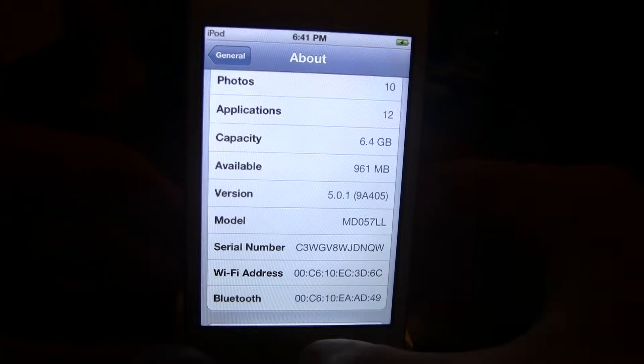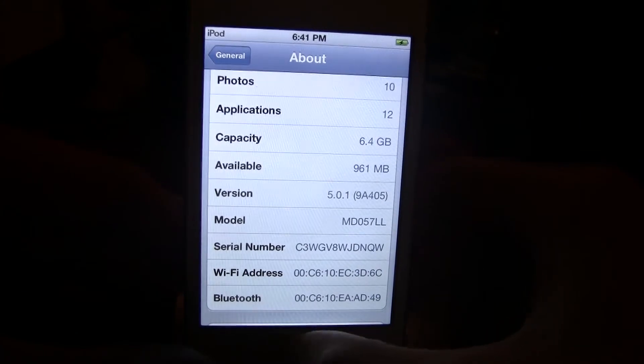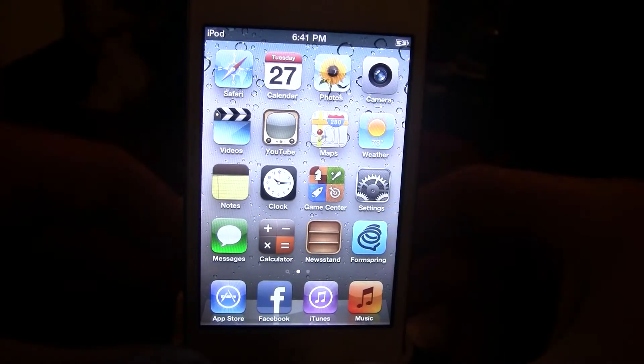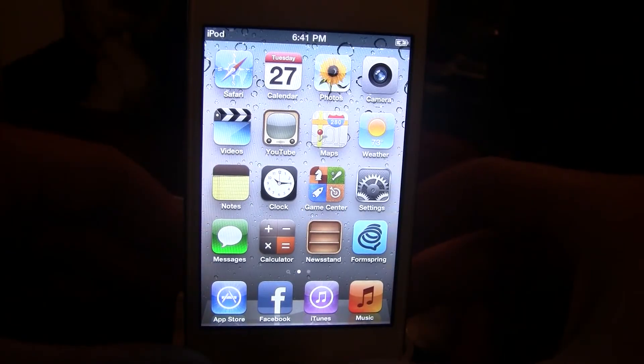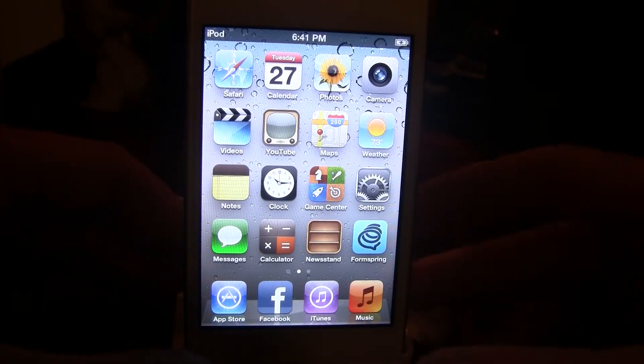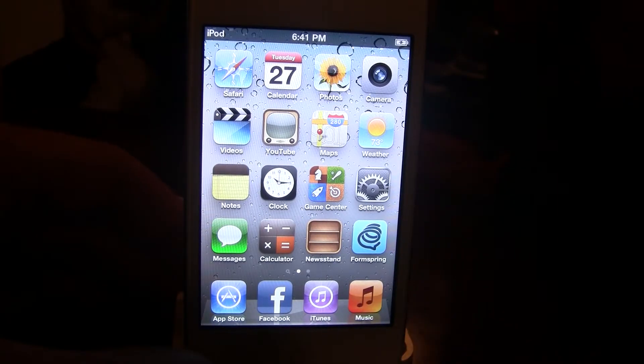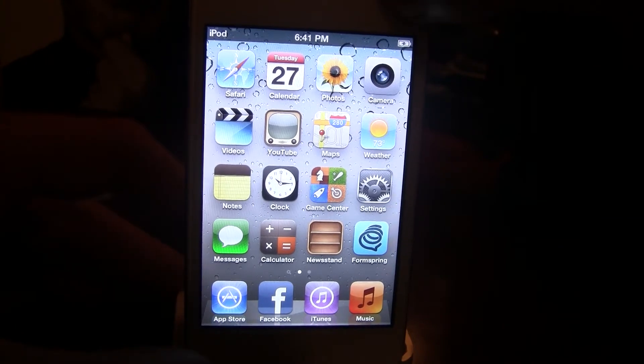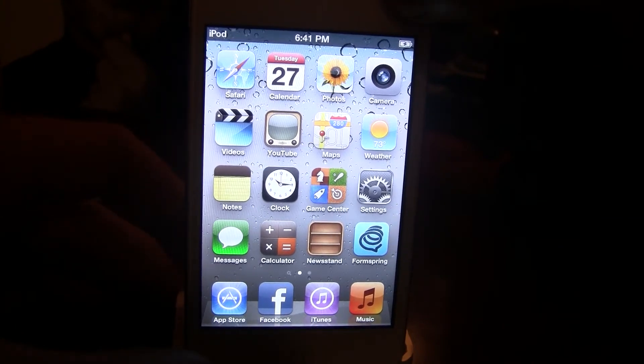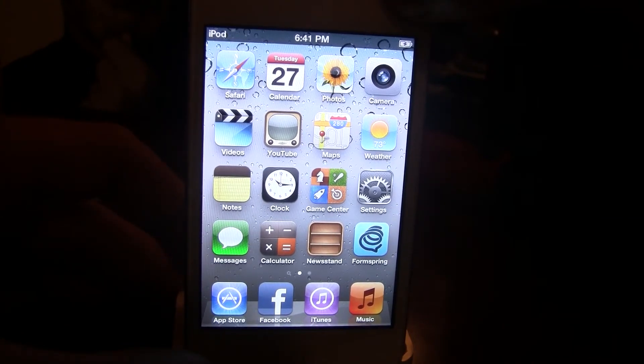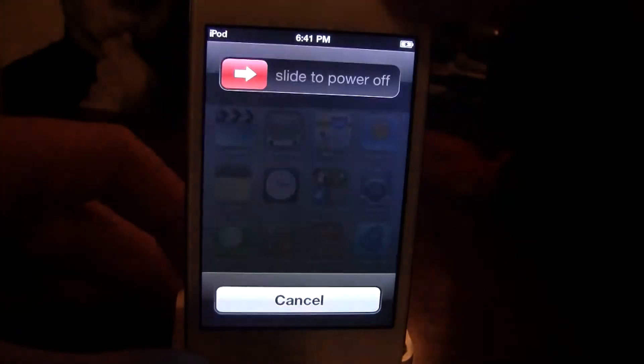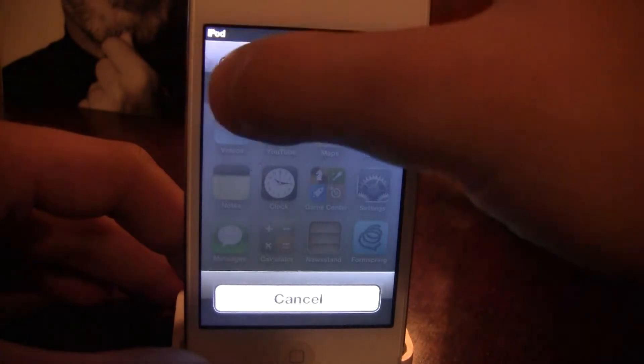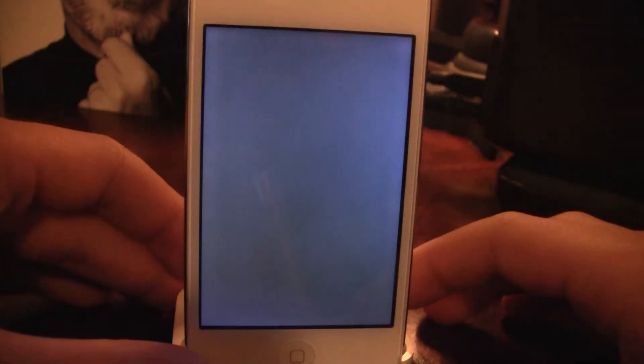So I am running 5.0.1 on my iPod Touch and I'm just going to turn it off by holding down the top button and sliding the power off.